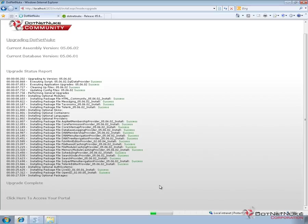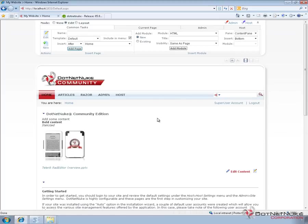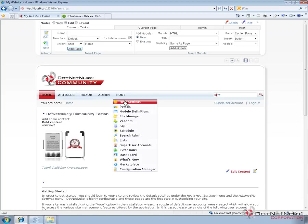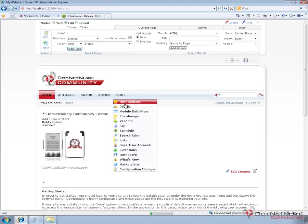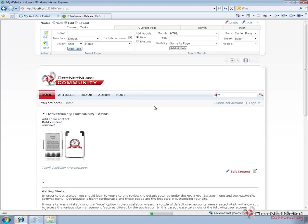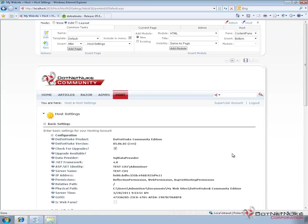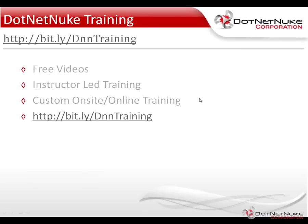Once the website loads up, we can see we're now on our .NET Nuke website. Navigating to the host settings page or host extensions page, we can see which version we're currently on — and we should be seeing version 5.6.2. We can confirm from the host settings page that we're on version 5.6.2, and that completes our upgrade process. I'd encourage you to check out more .NET Nuke training under the resources tab on DotNetNuke.com, where you'll find free videos as well as information about instructor-led training and custom on-site and online training offerings. This was Chris Hammond with .NET Nuke Corporation — thanks for watching.